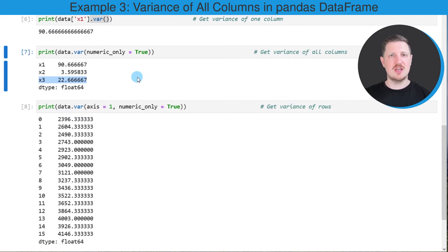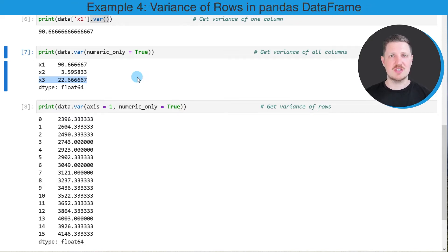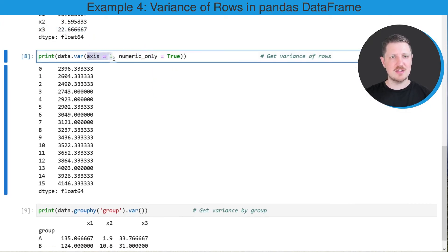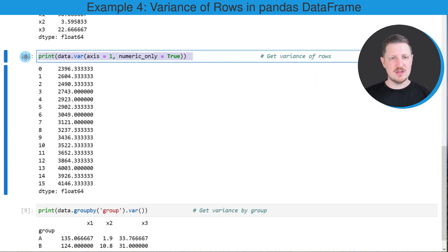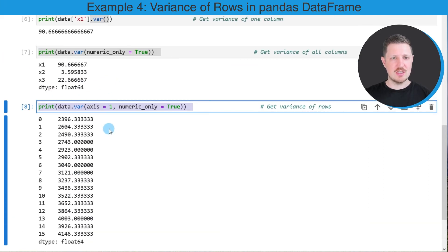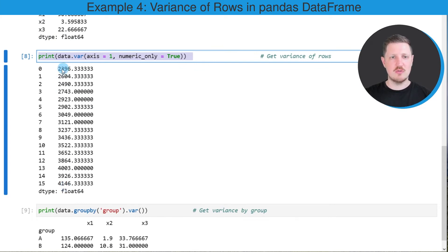It's also possible to calculate the variance by the rows of our dataset. In the previous examples I calculated the variance by columns; in the next example I'll calculate the variance by row values. We can do that by specifying the axis argument within the var function to be equal to 1. Since our input DataFrame has 16 rows, the output of the var function also shows 16 different variance values.